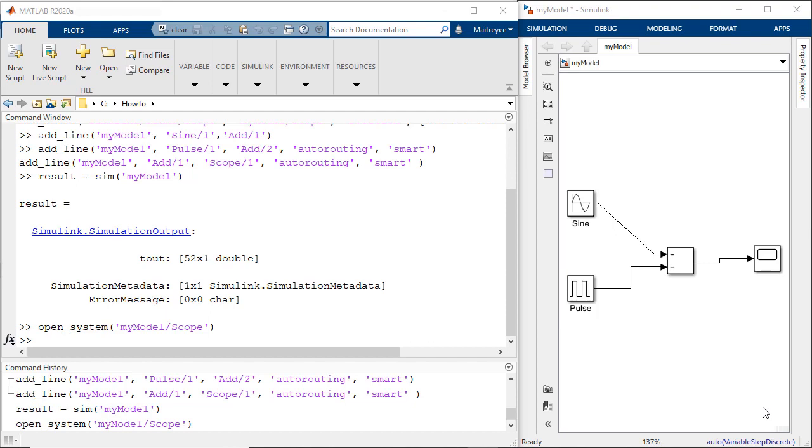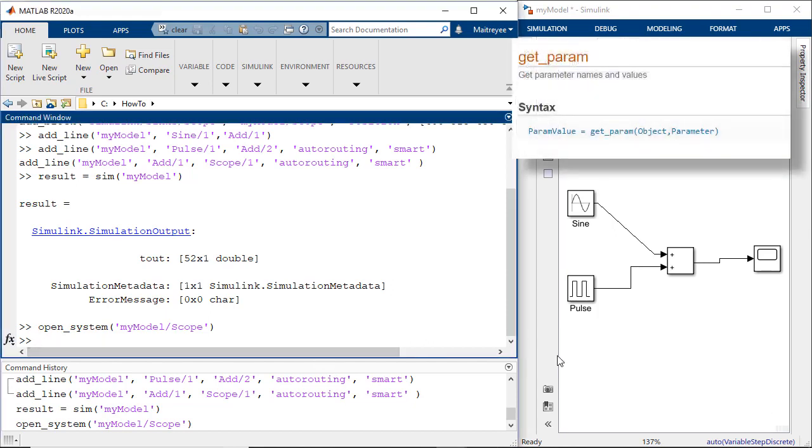After executing the model, let's say we would want to change certain parameters of the block. Maybe the time period of the pulse generator. In this case we would first need to get the period parameter to see what exactly the value it has. And we would do this using the get parameter function.